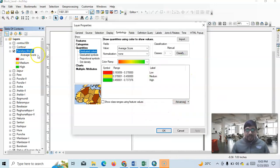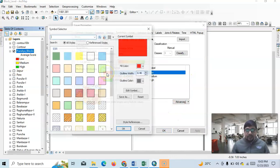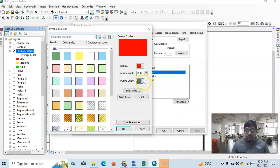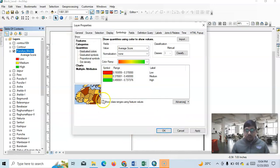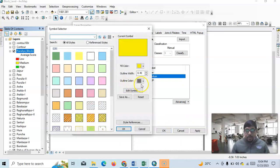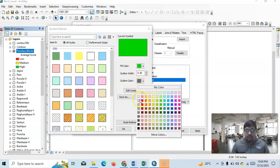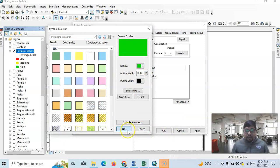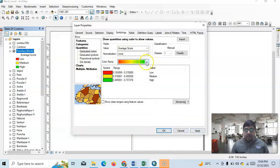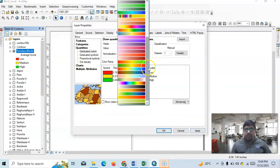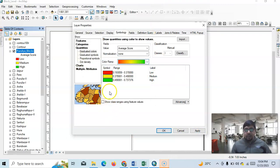We can change some things here — for example, the outline color. We can change the outline to a dark color. The colors are auto-generated but we can easily customize them from the Color Ramp option, choosing according to our needs. For me it is okay: low, medium, and high.